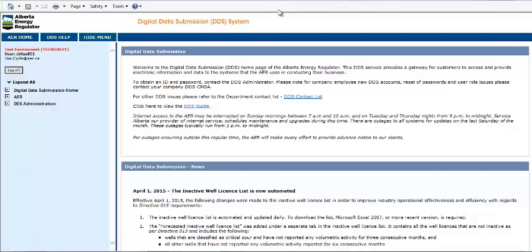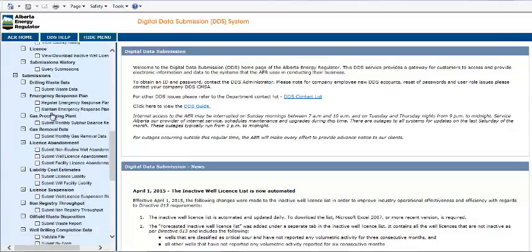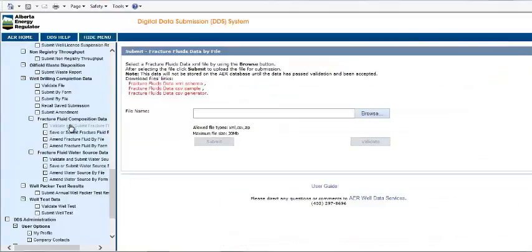First, log into the DDS system and access the menu in the blue panel on the left. If you do not have an account, please contact your DDS administrator. Click Expand All and scroll down until you find the Fracture Fluid Composition Data menu header. Click on Validate and Submit Fracture Fluid by File to open it in the right-hand panel.